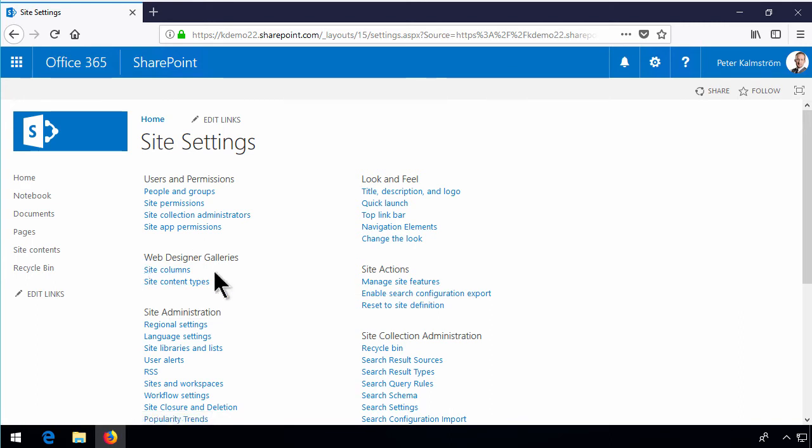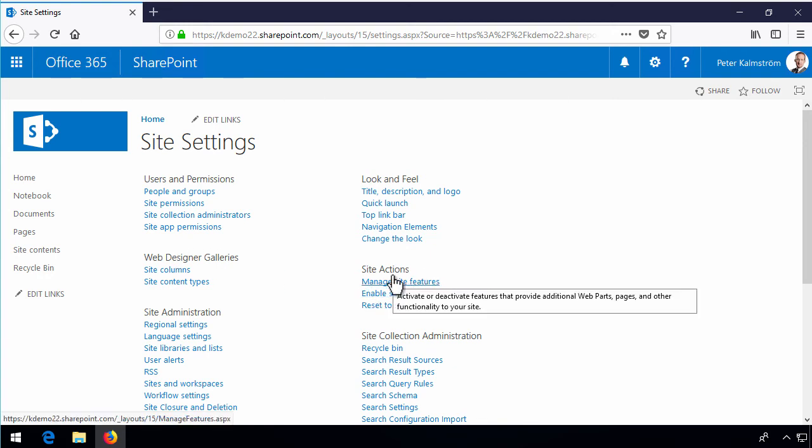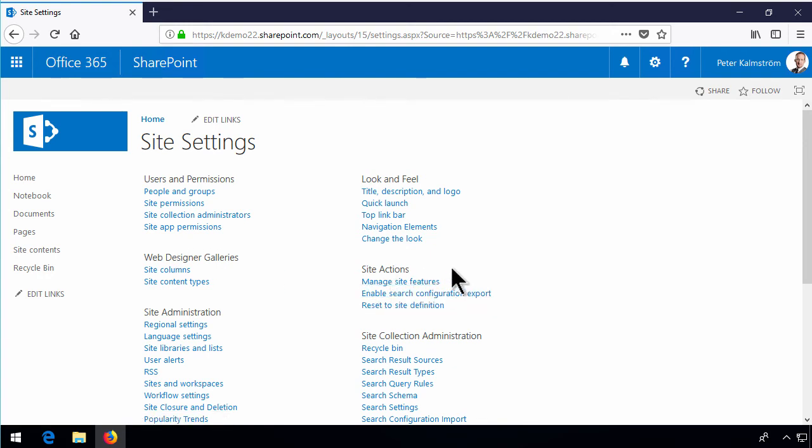As you might notice the web designer galleries are very limited in the first site collection. Also there's no possibility to save this site as a template and there's a whole range of other features that do not work in the first site collection.